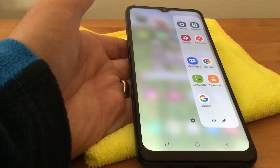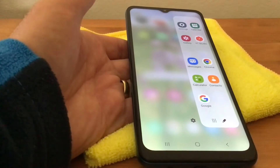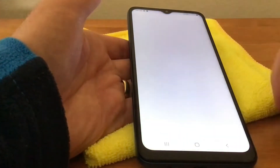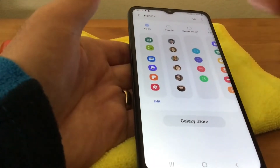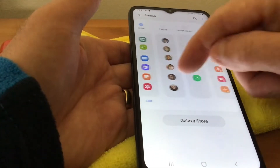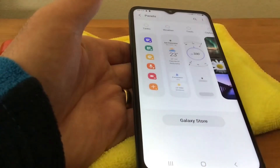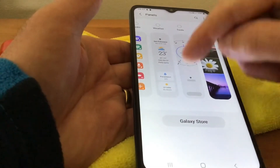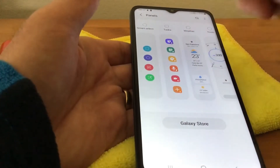Now you don't have to have apps. If we see the little cog at the bottom and tap on that, it gives you a choice — you've got apps, contacts, smart select, tasks, or weather. You just tap whichever one you want, so if you want the weather one, just tap on weather.